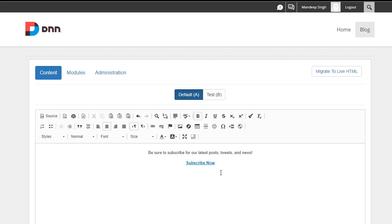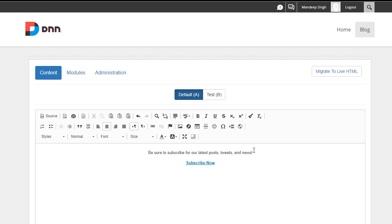So let's go ahead and create a variation. Maybe I want to have different content, different way of having them sign up. Maybe I just want a different button. Maybe I want a left align, right align, different colors, whatever it might be.